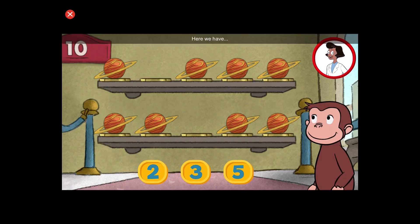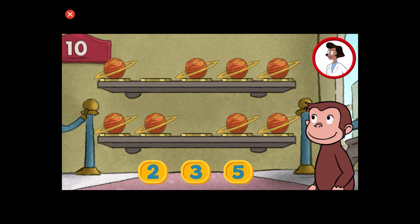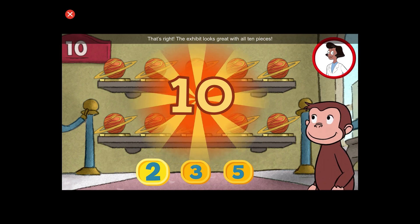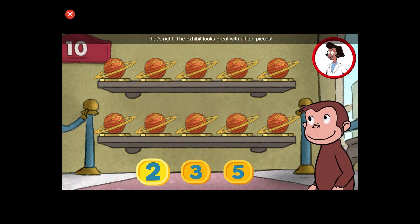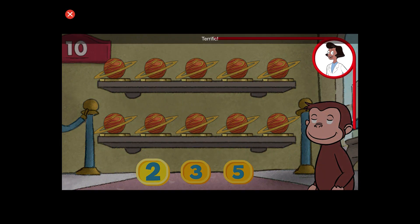Here we have eight things. How many more do we need so that we have ten altogether? That's right. The exhibit looks great with all ten pieces. Terrific.